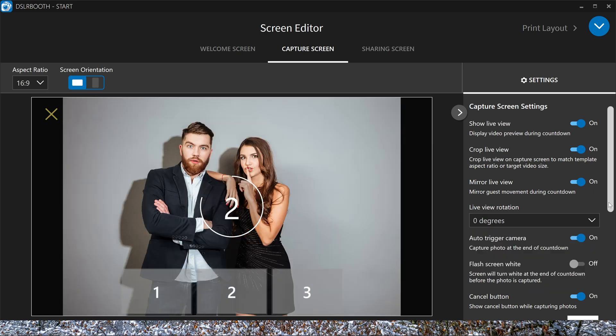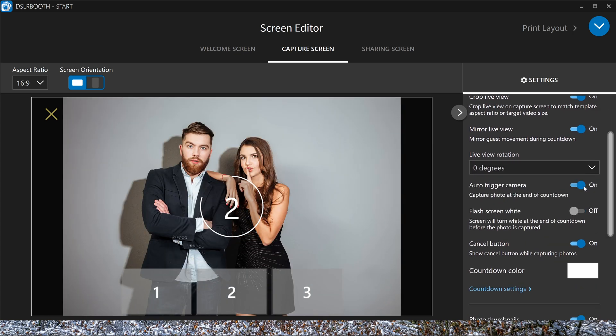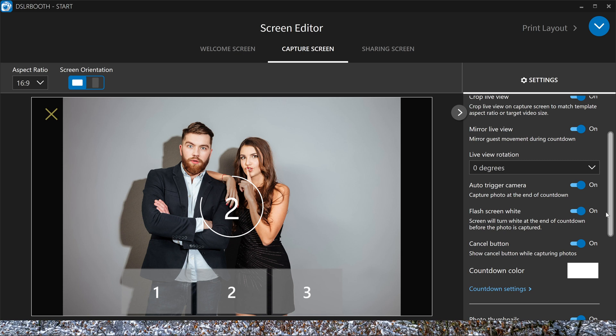The camera will trigger automatically or not. You want most of the time that the camera is going to trigger when the countdown is zero. You can use a white flash screen after the countdown, so your camera has a little bit more time to focus when it's on autofocus. Or you can turn it off. You can activate the cancel button here or you can turn it off.